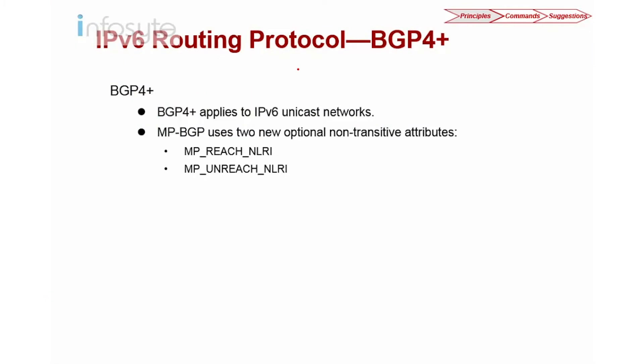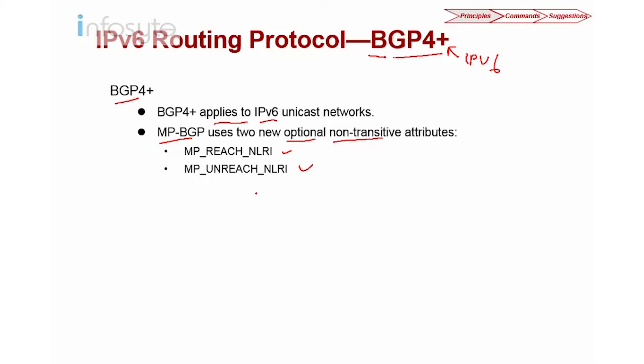So another unicast routing on IPv6 is BGP. This is BGP4 plus. The plus over here refers to IPv6, and this is a multi-protocol version. BGP4 plus applies to IPv6. And in MP-BGP they introduced two new optional non-transitive attributes, which are multi-protocol reach NLRI and MP unreach NLRI. And you also have the IPv6 family address as well.